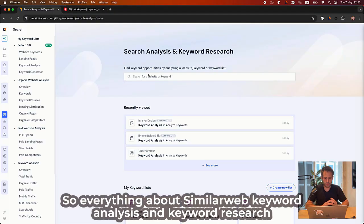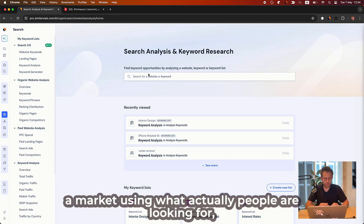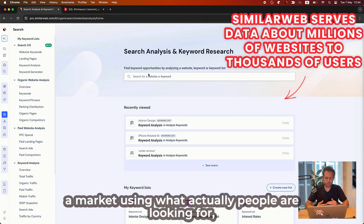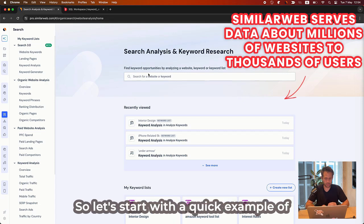Everything about SimilarWeb keyword analysis and keyword research tools is basically to give you some option to research a market using what actually people are looking for, usually on Google or any other search engine.